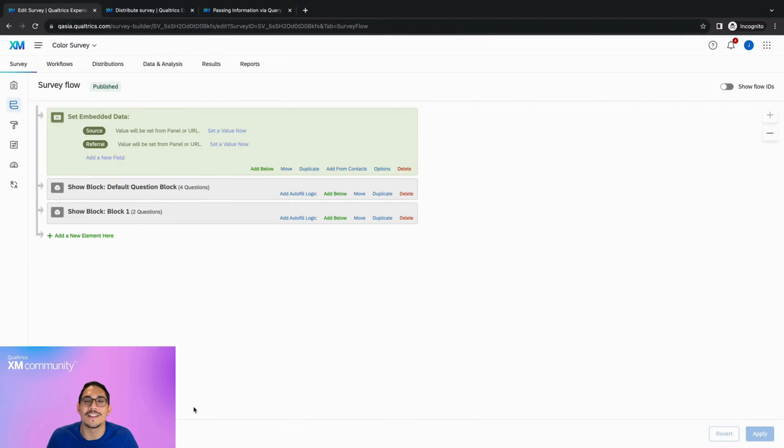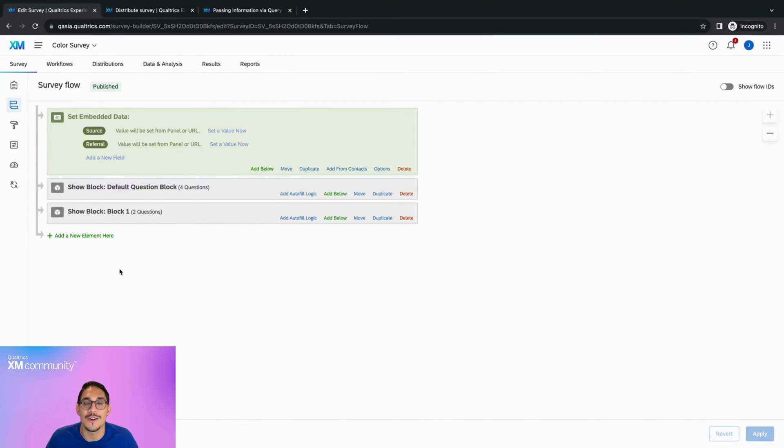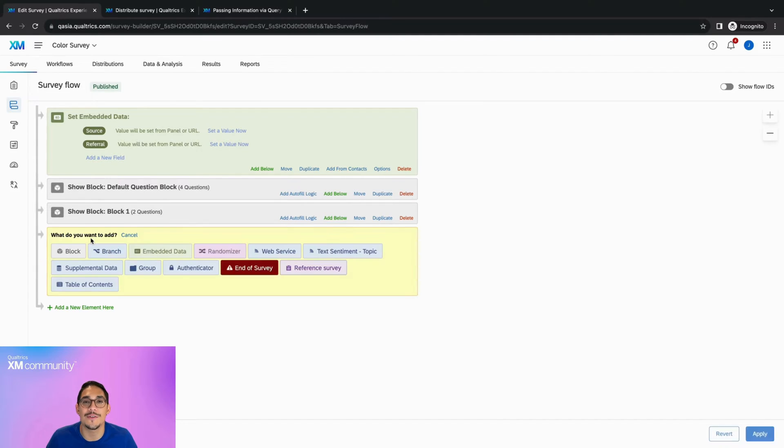Keep in mind that this process can also be used to pass information from one survey to another using pipe text. For example, if we want to include the respondent's favorite color when redirecting, we can do so by heading over to the survey flow and adding it to the end of the redirect URL.